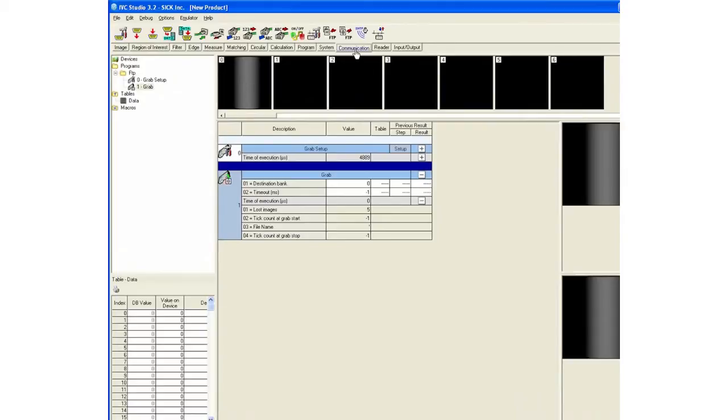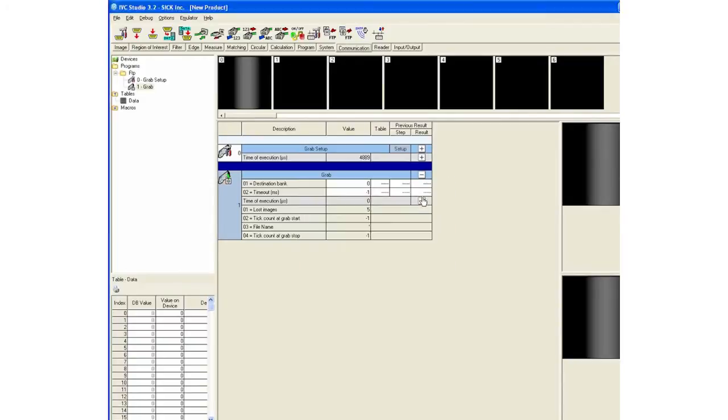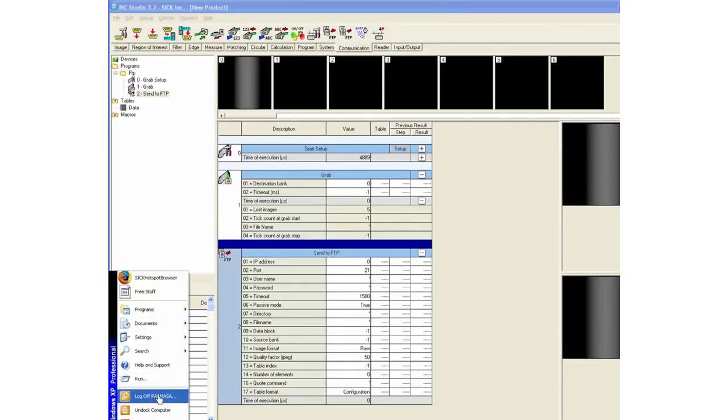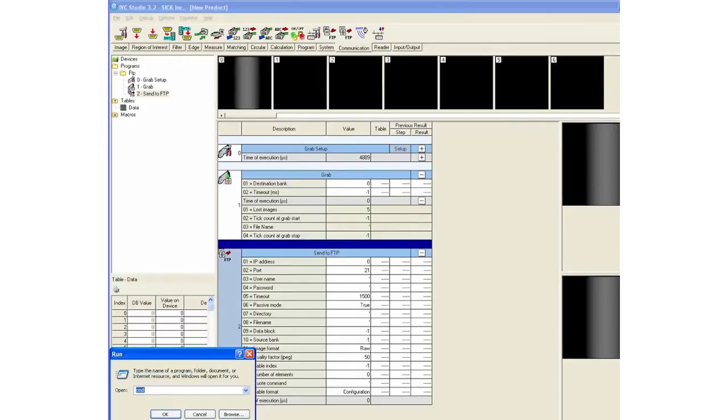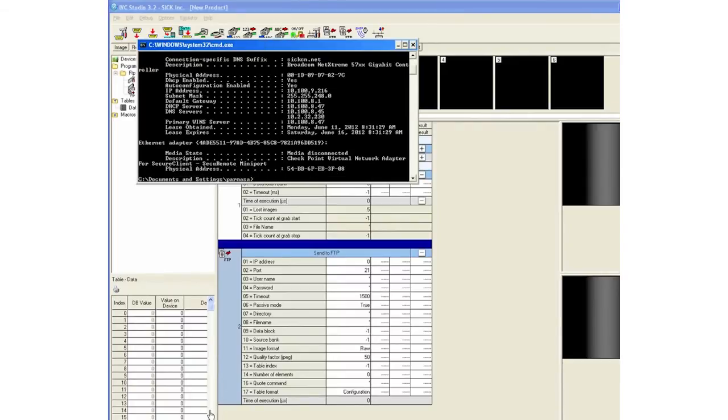I'll include or insert a step called Send to FTP. I need to define an IP address of the server. In this case, the server is my PC, so I'm going to go ahead and find out what is the IP address of my computer.